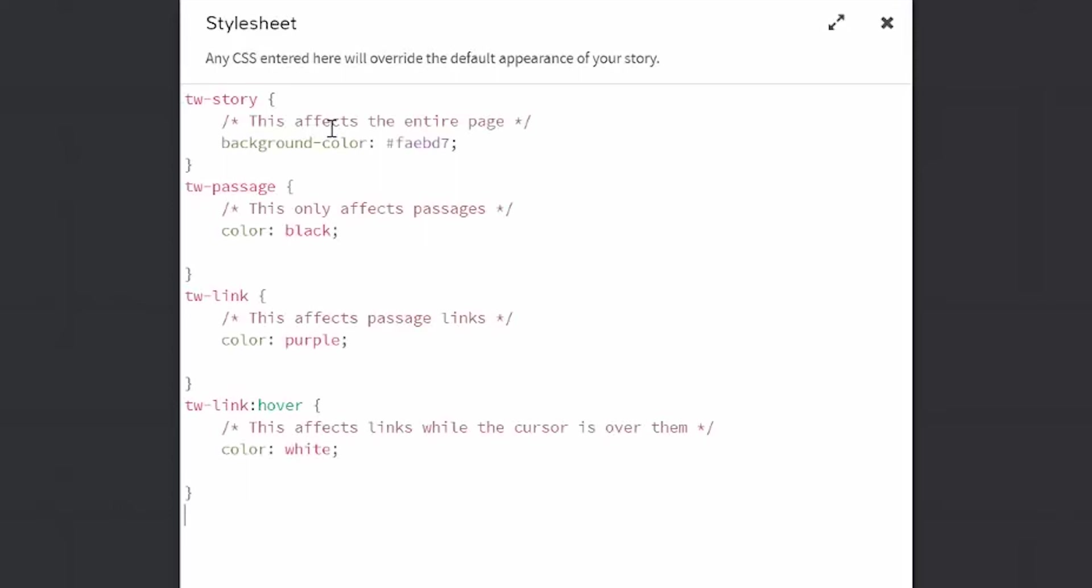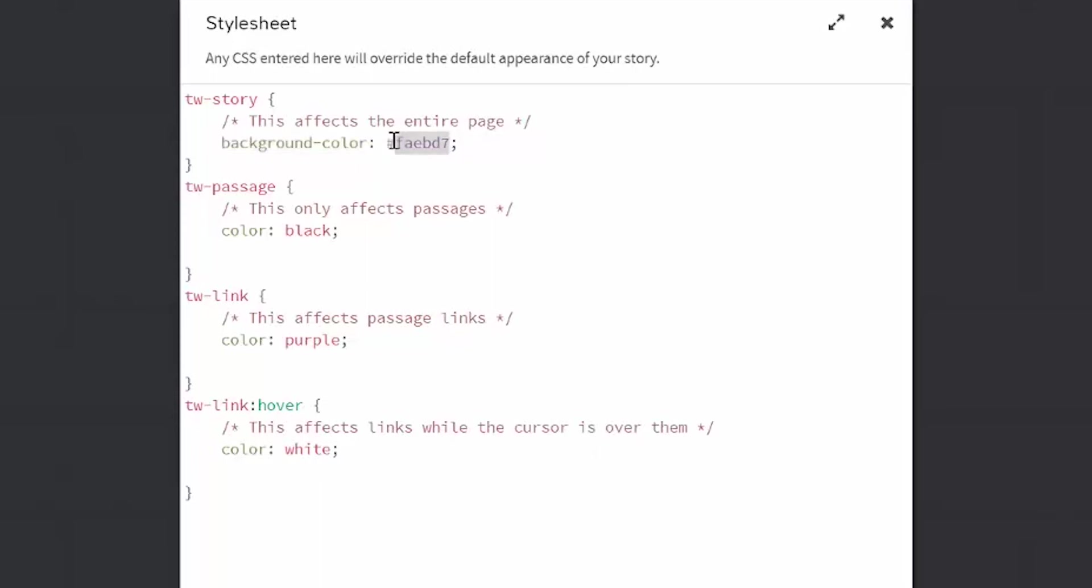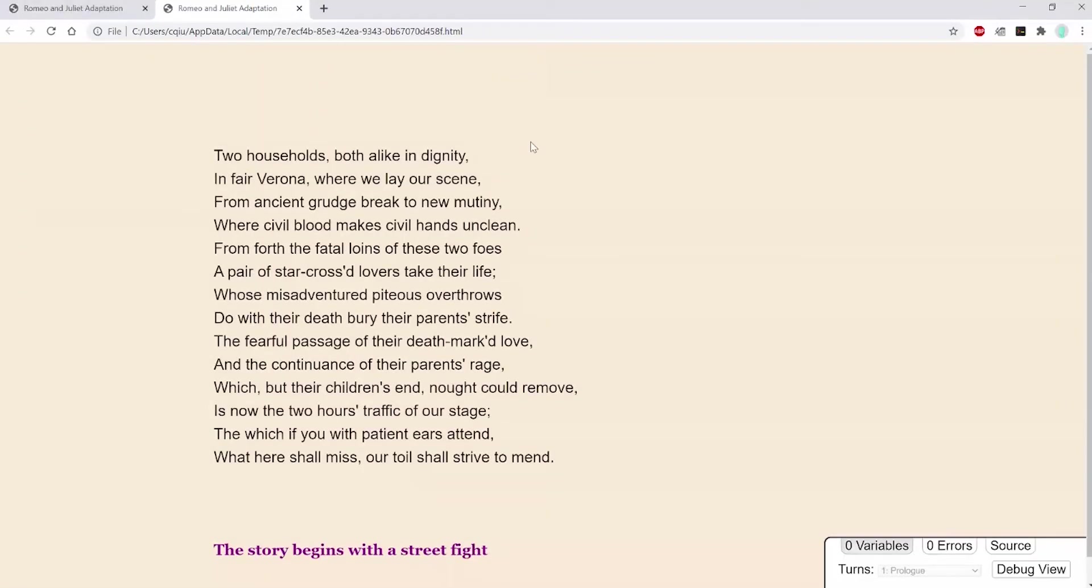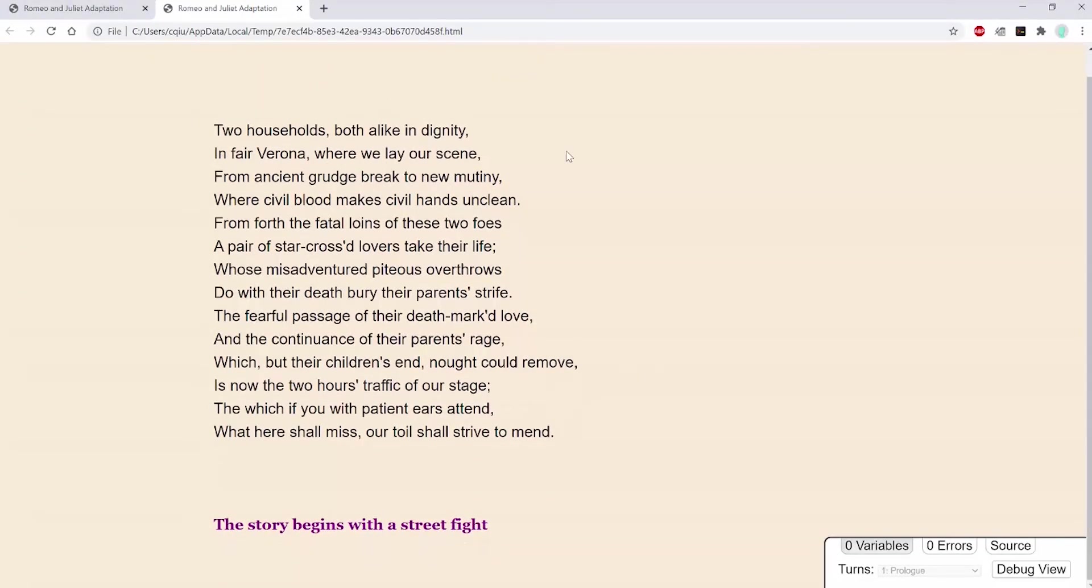So CSS works by using selectors to affect certain parts of your webpage. If you want to change what your whole story looks like, put your code in the brackets of tw-story. If you want to change just the passages, put it in tw-passage. Change the color of your link with tw-link and the way the link looks when hovered over with tw-link colon hover. Note that these selectors are the ones that work with the Harlowe story format and that you may have to use different selectors for different story formats. Luckily, Twine has a lot of resources in the forums and in the cookbook, which will be linked below. So background-color here, I can use the hex code, which is just a set of six hexadecimal characters that define different colors for HTML. You can also use certain color names like I did in passages. Here color is talking about the text color. There's many more things that you can change with CSS and you can dive into more resources like W3 Schools.